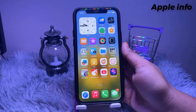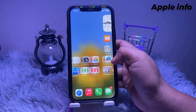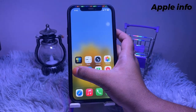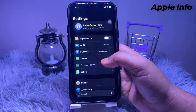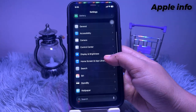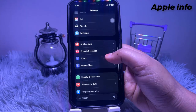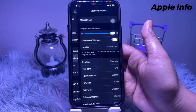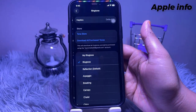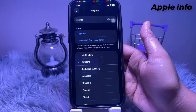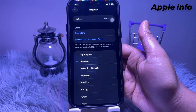To edit or remove it, you can go to Settings. Tap on Sound and Haptics, then tap on Ringtone. Here you can change or delete the ringtone.